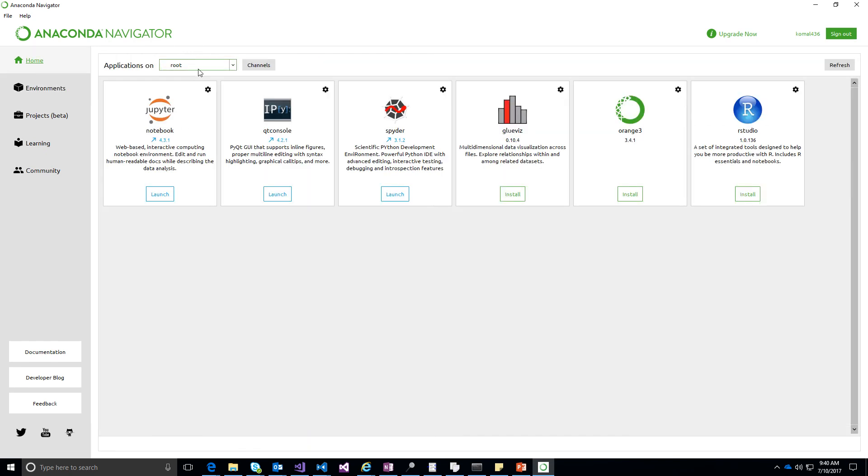So let's go back home. You can see which environment I am on. I am on root. You will see a bunch of tools that are available on this application. So what we are interested in today is Jupyter Notebook,